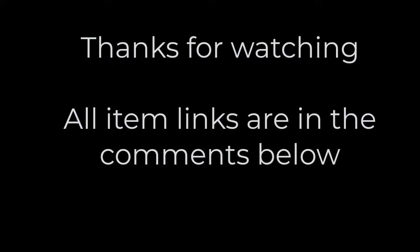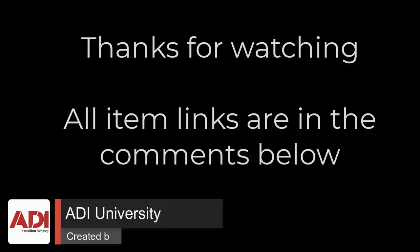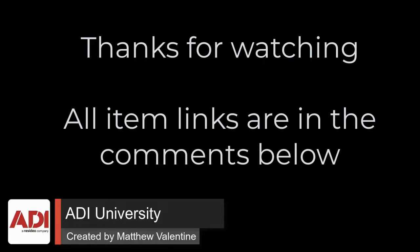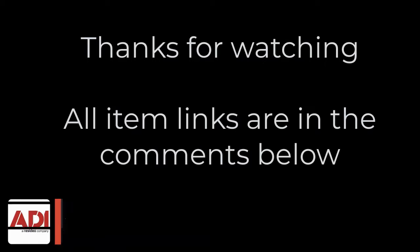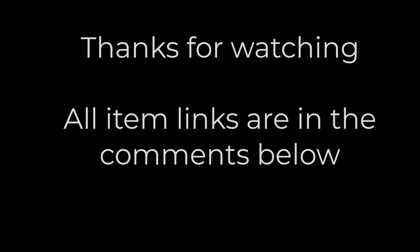Thanks very much for watching. All the products mentioned in this training video can be found on our website. Links are below. Don't forget to subscribe. Thanks very much.